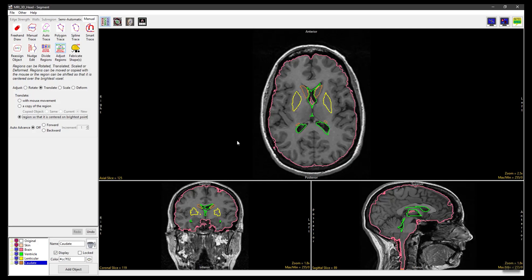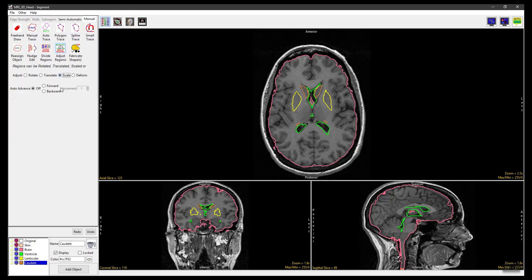Now click Undo and set the Adjust method to Scale. Click in an object and move the mouse to increase the scale of the selected object. Moving the mouse up and down adjusts the scale in the vertical direction; moving left and right adjusts the scale in the horizontal direction. Moving the mouse diagonally adjusts the scale while preserving the shape. Release the button to commit the scale manipulation to the object.